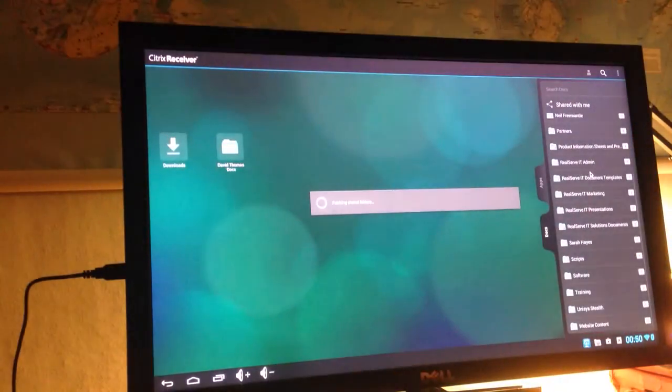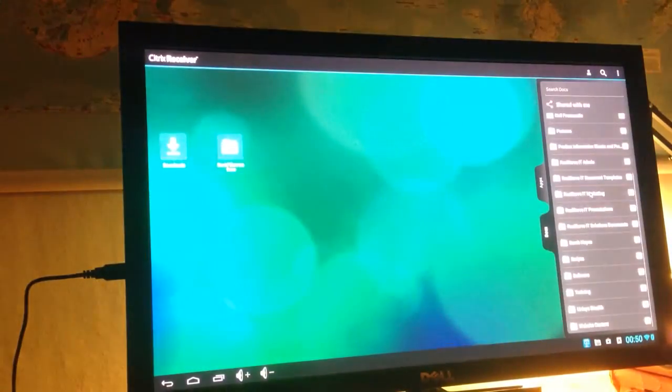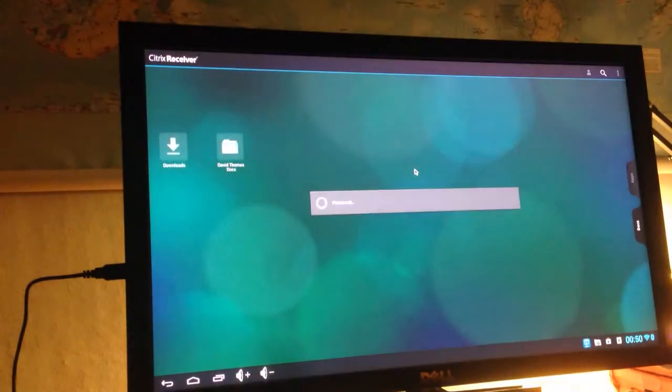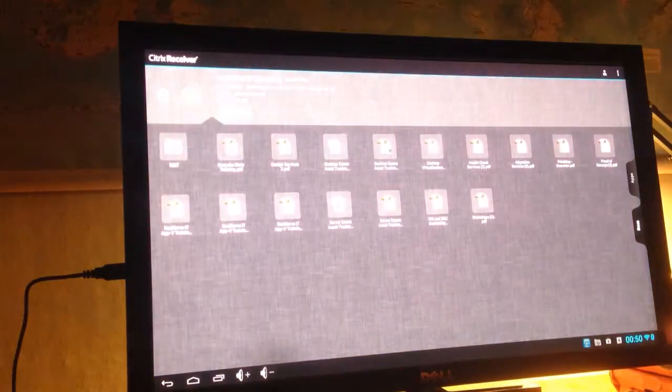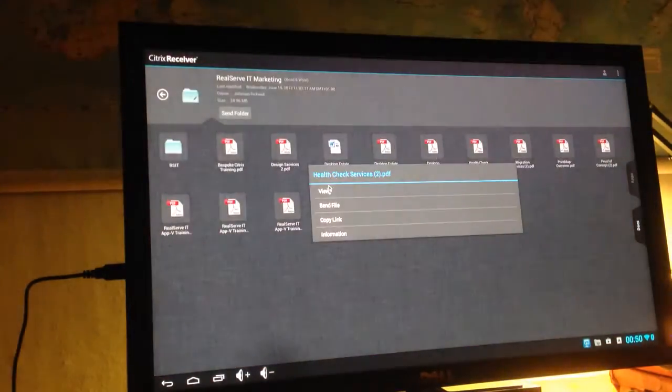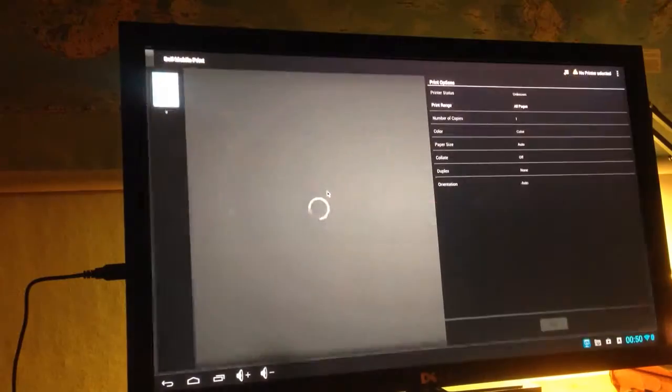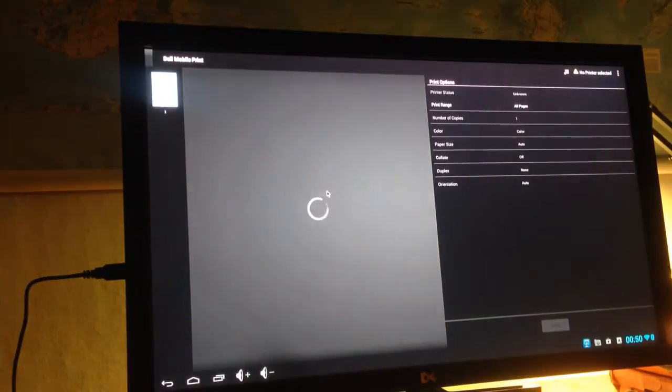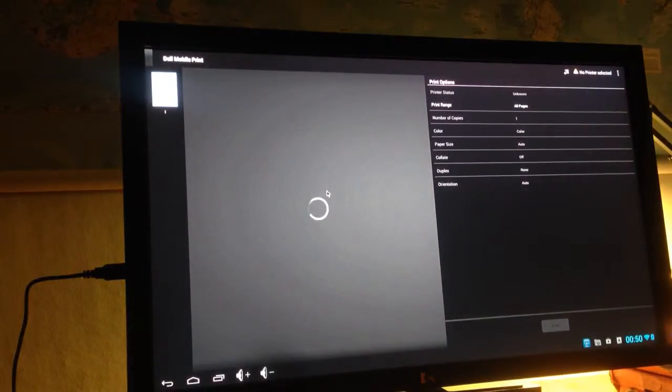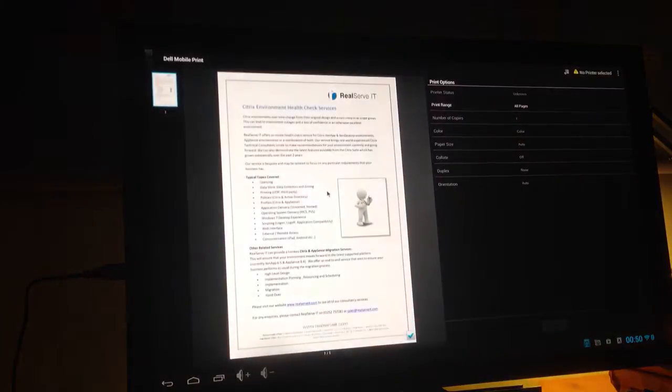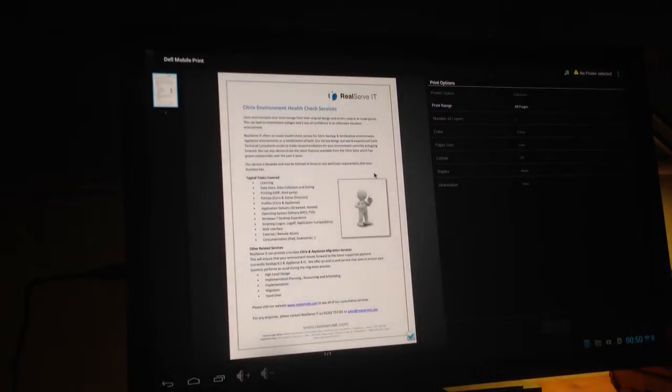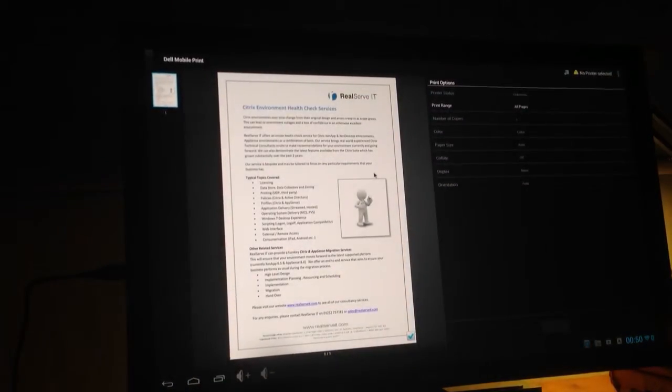I'll just quickly show you that ShareFile integration, so we can browse our ShareFile folders and view the documents within that. If I had a printer connected up to this device, then I can obviously print these documents as well.